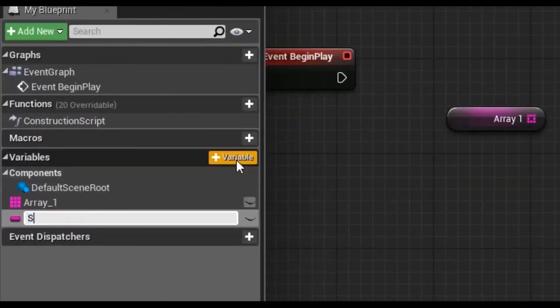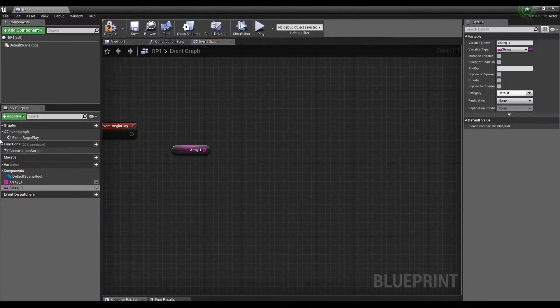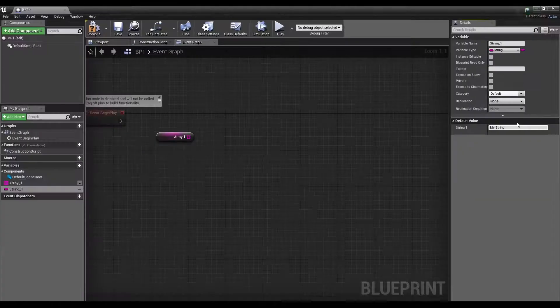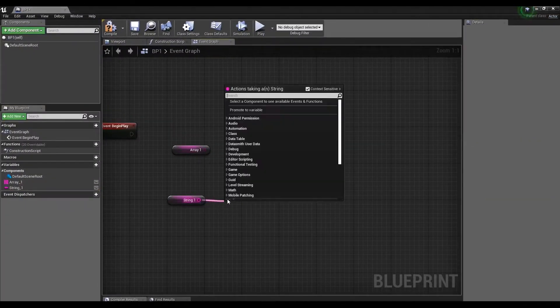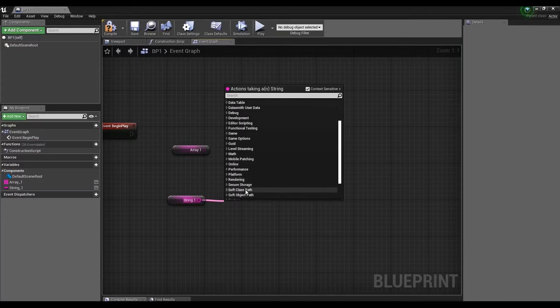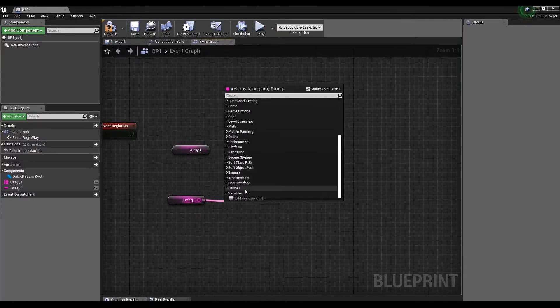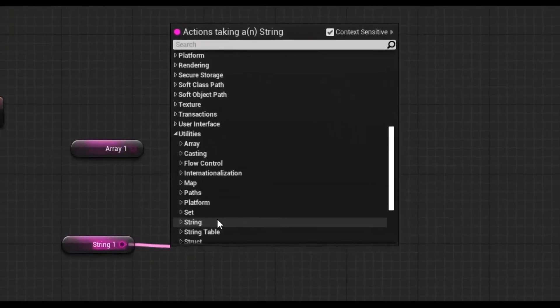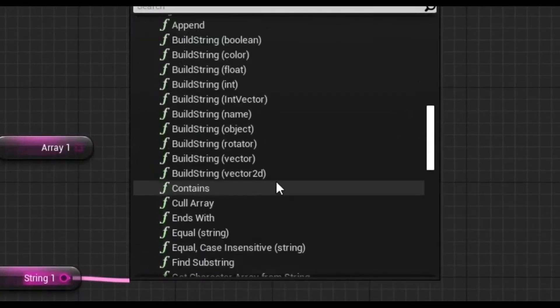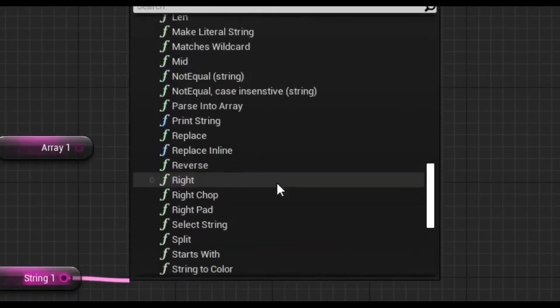I'll create a string variable. All functions that allow you to manipulate the string we can find in the utilities tab. There are a lot of them here.